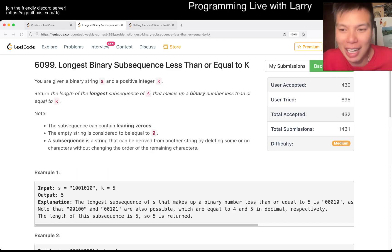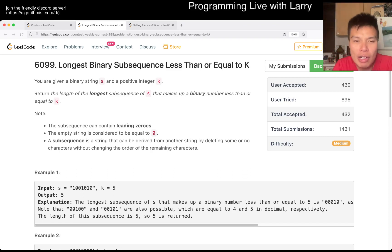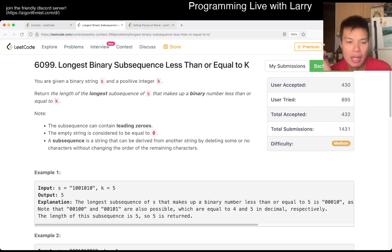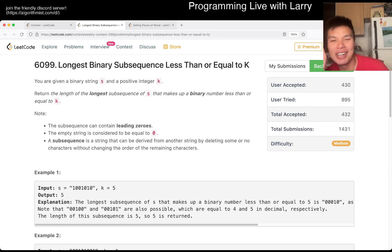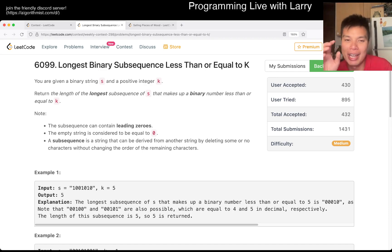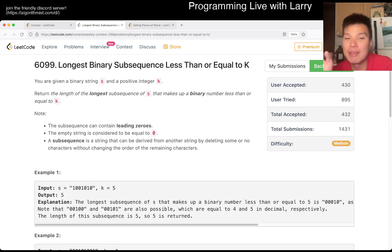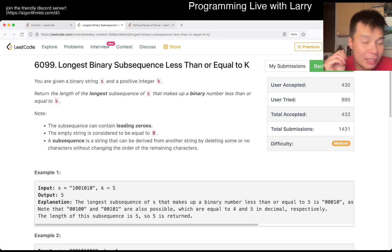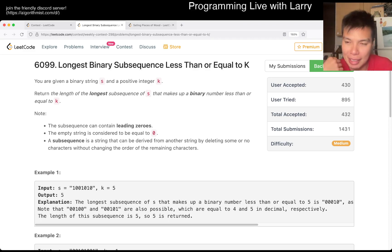So first things first, I actually misread this problem. I actually thought it was going to be subarray instead of subsequences, so I was doing sliding window. If you wanted to challenge yourself while you're on this video, try to do it the subarray solution way. If you watch me later on the live portion of the contest, you'll see the code that should be roughly right. I mean, obviously I didn't submit it because it's not for this problem. Subarray and sliding window is something that I always say, you know, practice it and so forth.